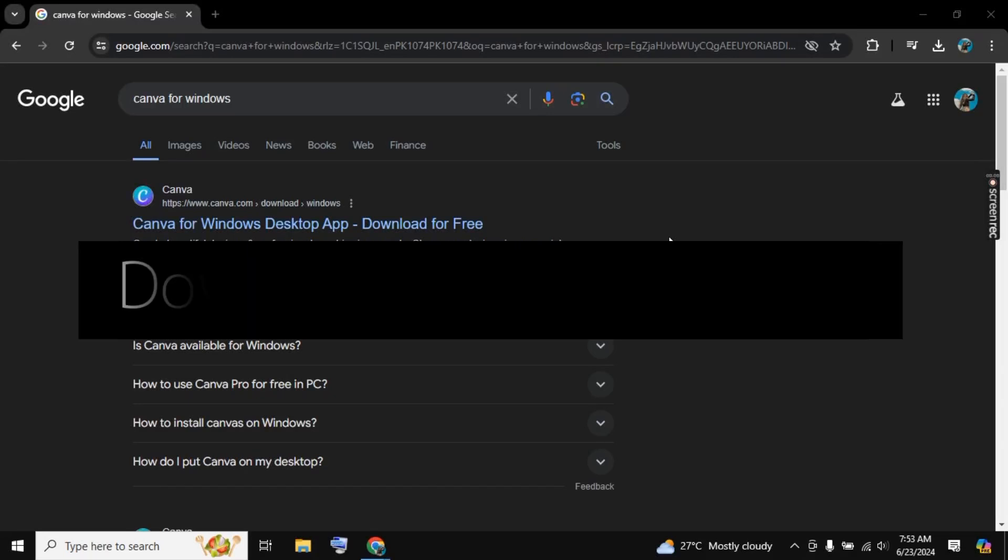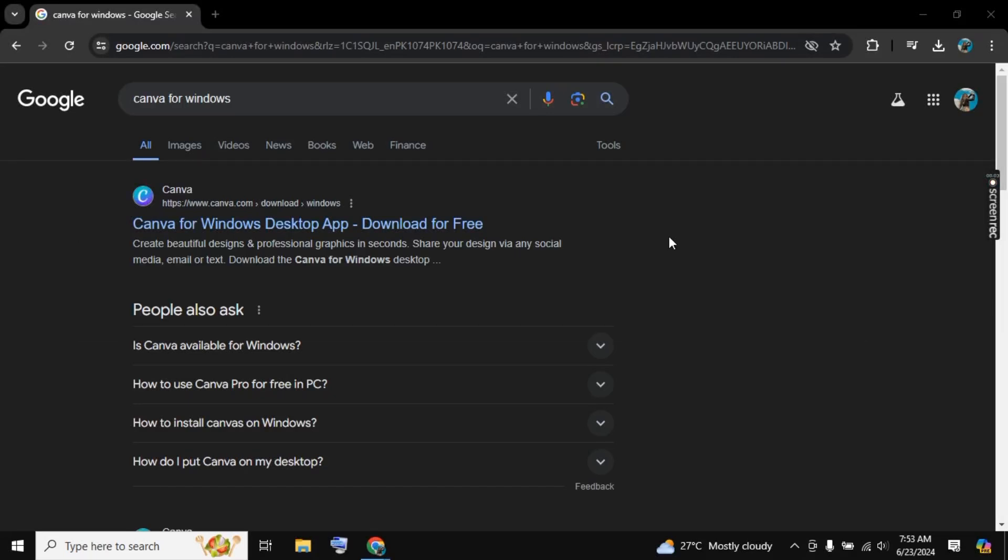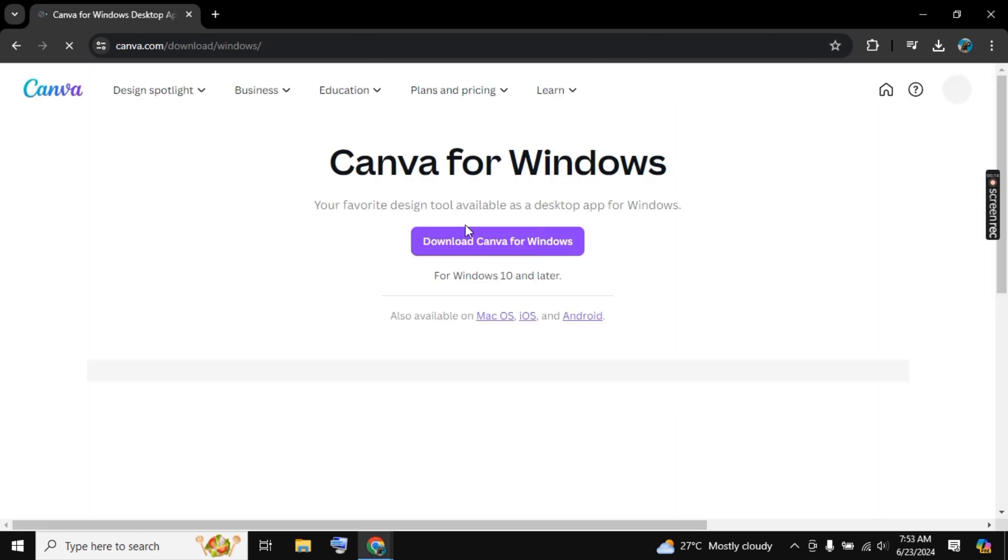Hello there, welcome to Social Guidance. In this video I will show you how to download Canva for free. For this, you need to search for Canva for Windows and then click on the first link.